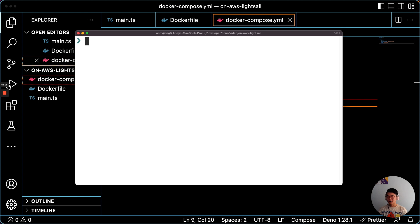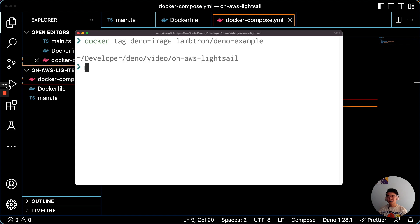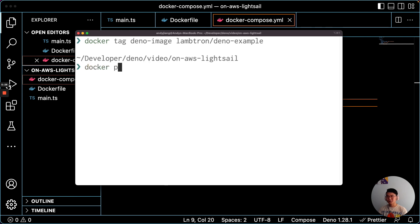So the first step is to tag the image, and then we will push the image to the repository to be created.